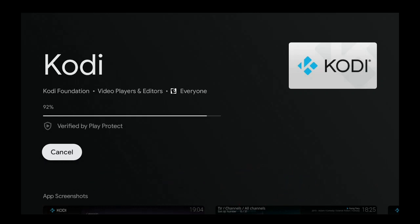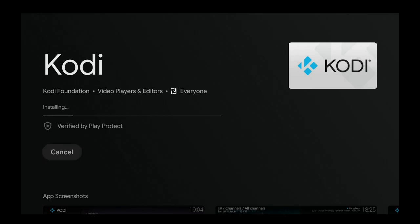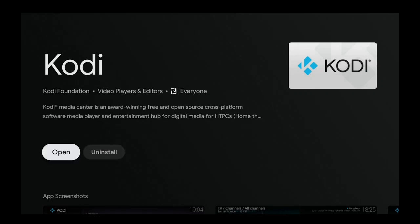As you can see, Kodi's almost done installing, and once it does it's going to come up and say open. While we're waiting for that to come up, we'll be right back.